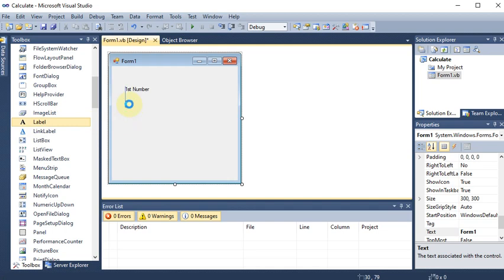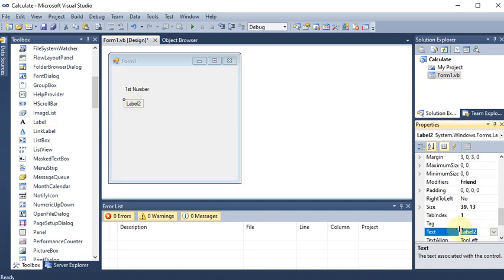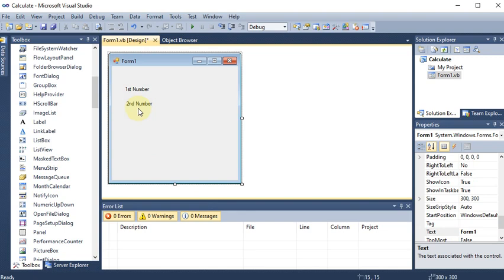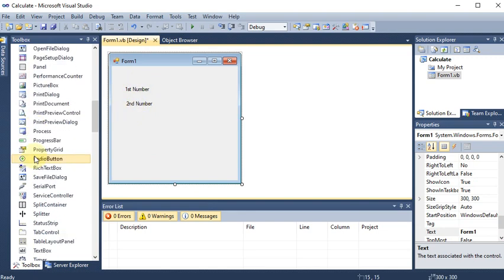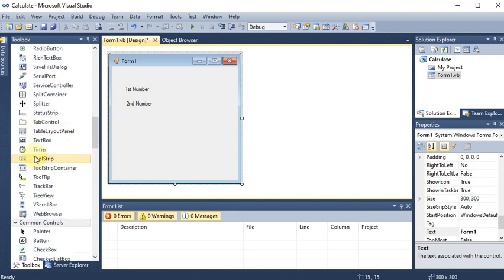Again, I will drag and drop one more label. Going to the Properties, Text: 'Second Number'. So here we are taking the second number. You can see that these are displayed. Now these numbers we should take from the user, that's why we need two text boxes.